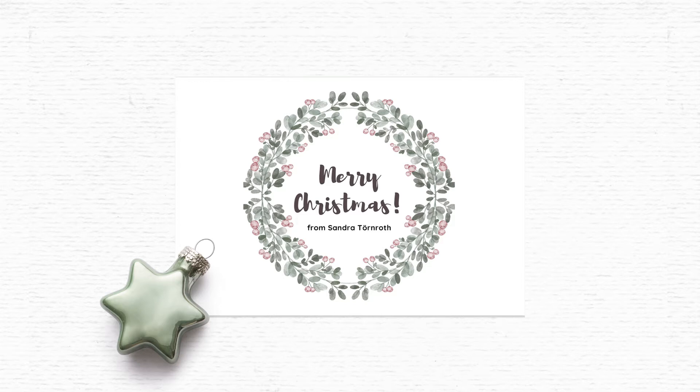It's really super simple using Canva. In this tutorial I'll be using Canva free, so all the elements that we use in Canva are free.